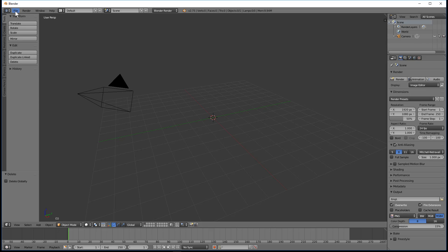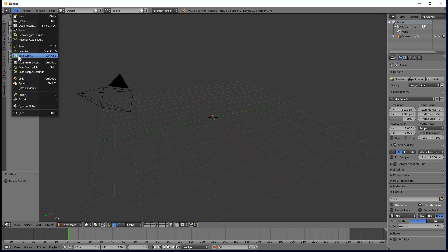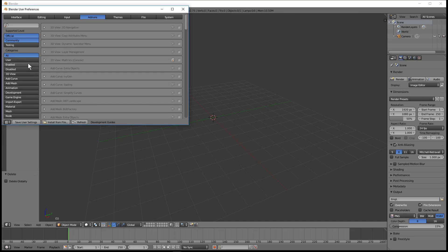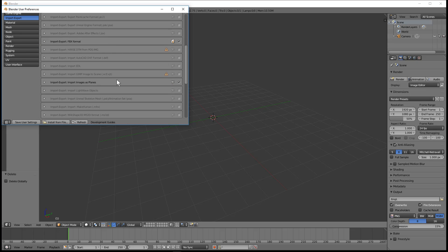One thing you need to do is go to File and User Preferences. Inside User Preferences you need to select Import/Export and scroll down and make sure that you select Import/Export - Import Images as Planes.